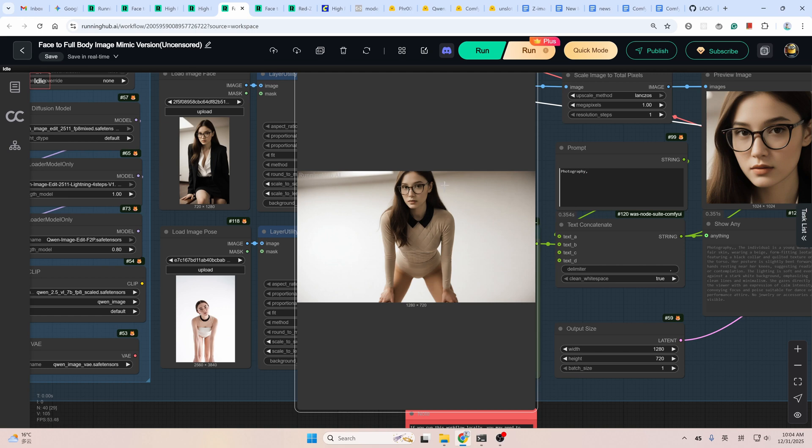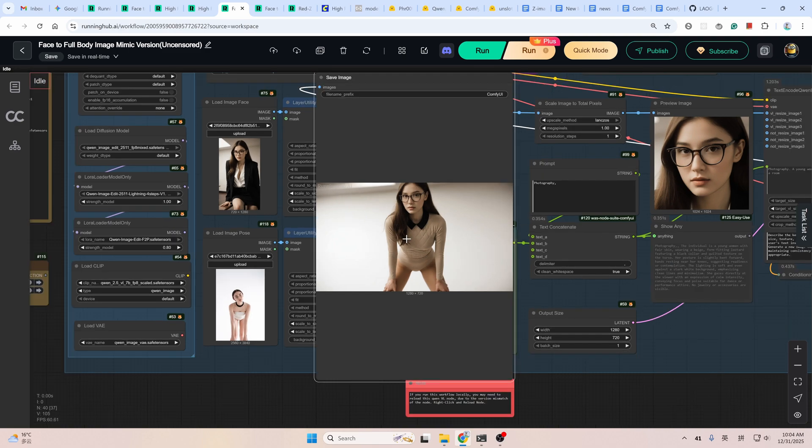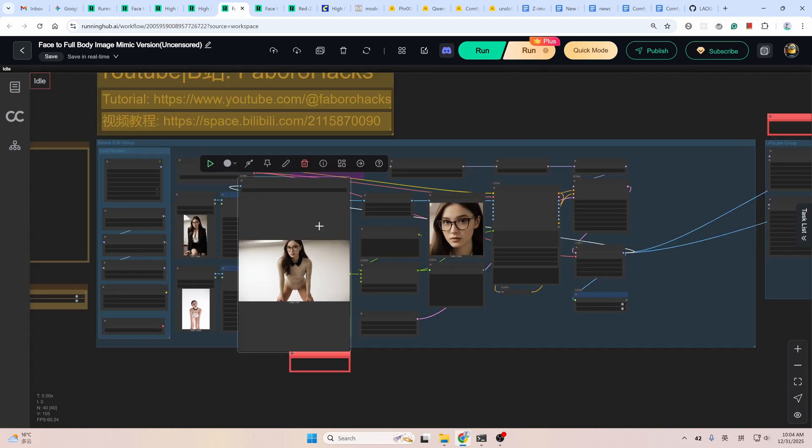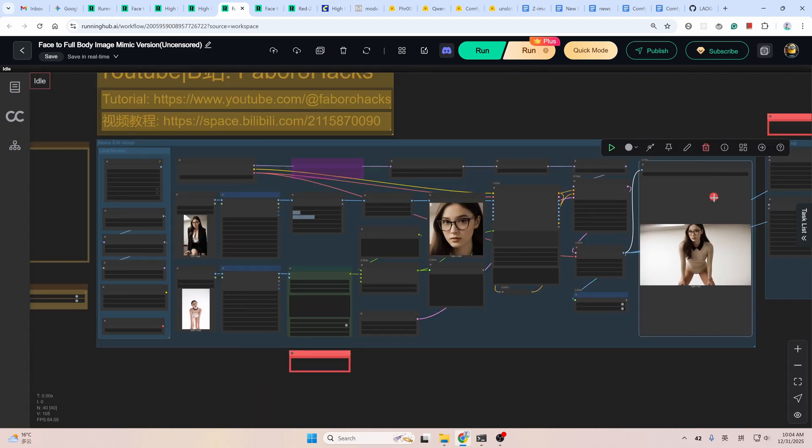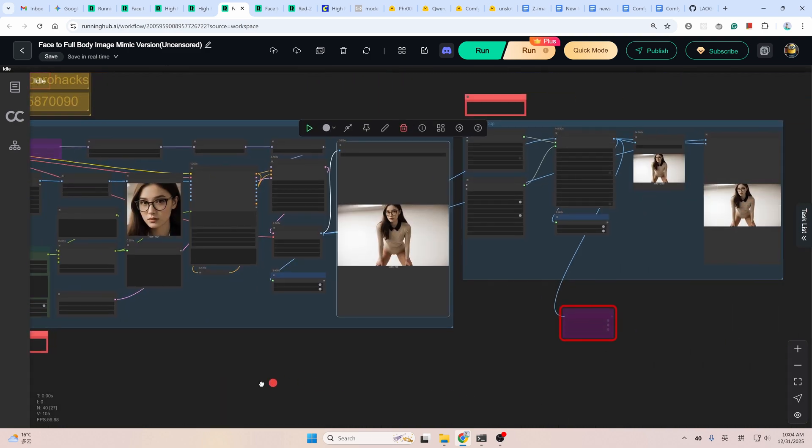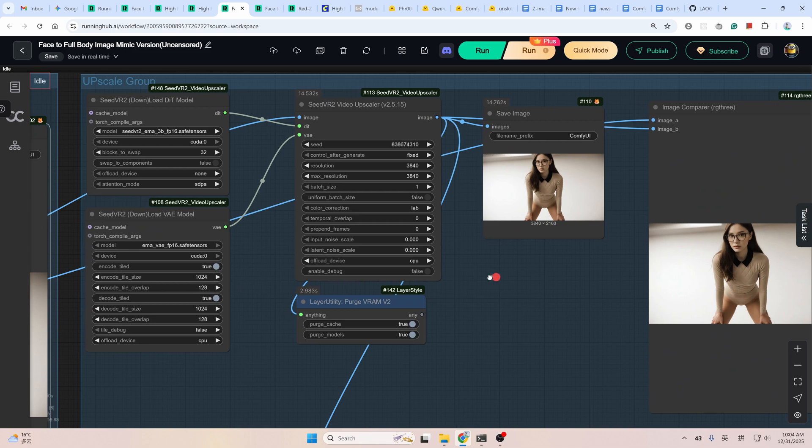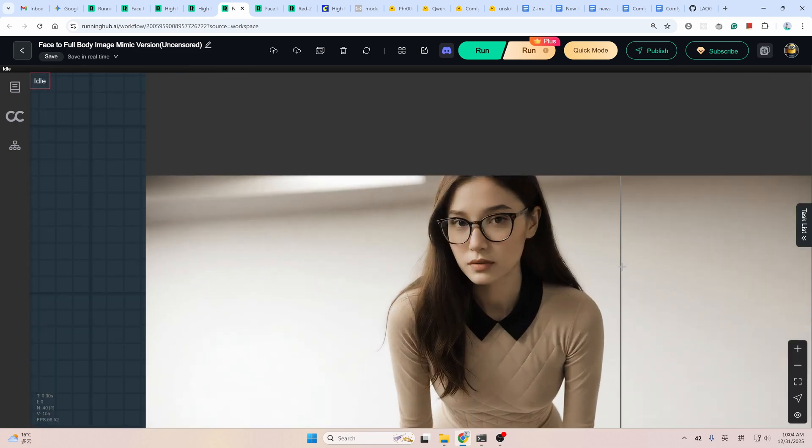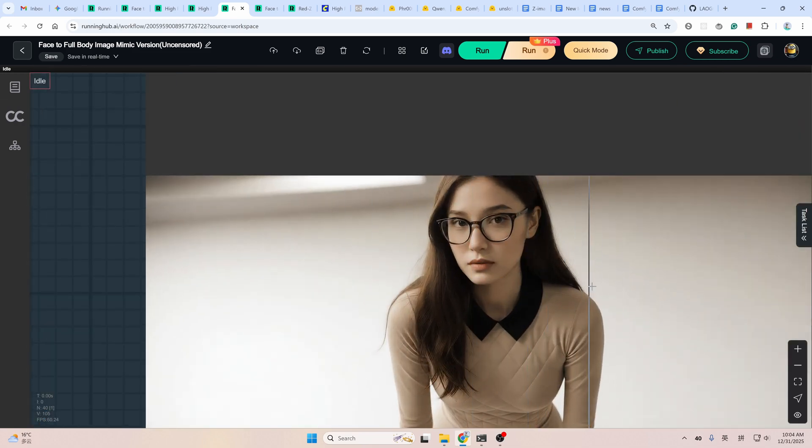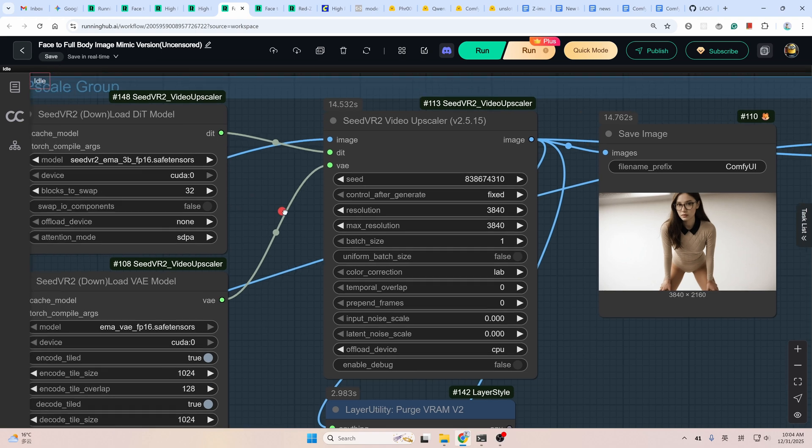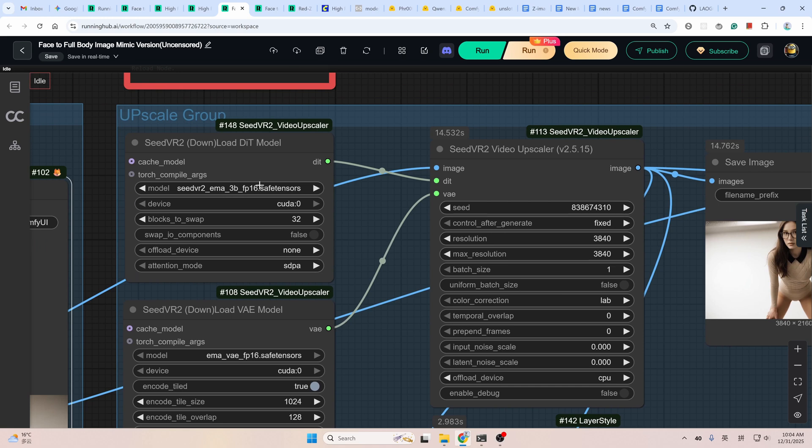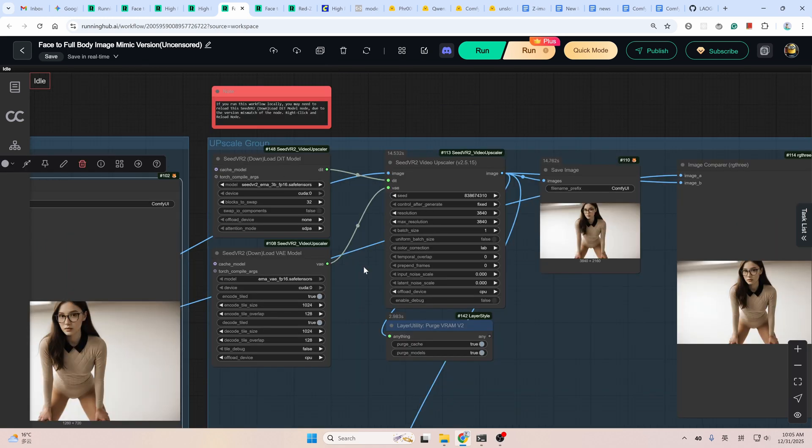And for higher resolution, you could enable the SeedVR2 group here. You can see after upscaling, the quality is much much better. And the SeedVR2 model here, this model will also be downloaded the first time you run this workflow. Run this node. And this model is quite big. So be patient. If you want to dig deeper into this SeedVR2 upscale, you could check my other videos. I made one. I will provide the link for you. And if you run this workflow locally.